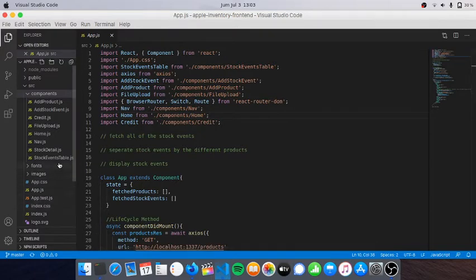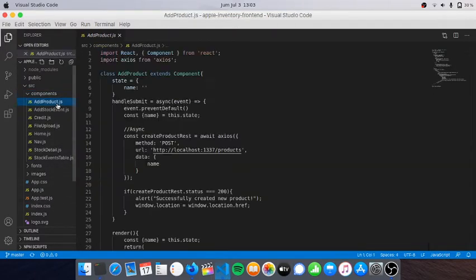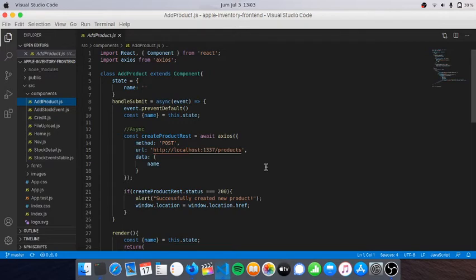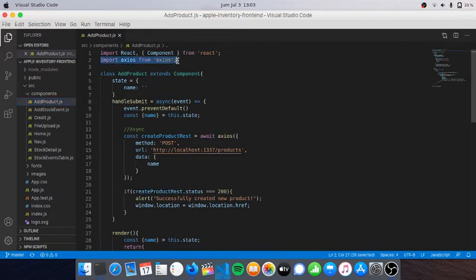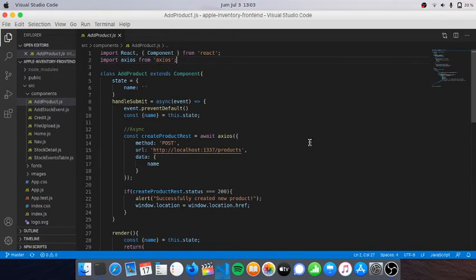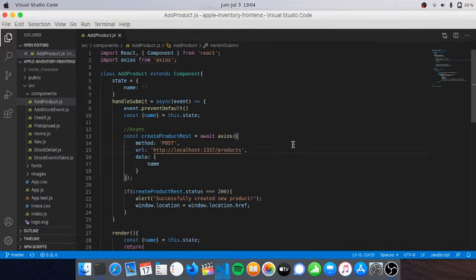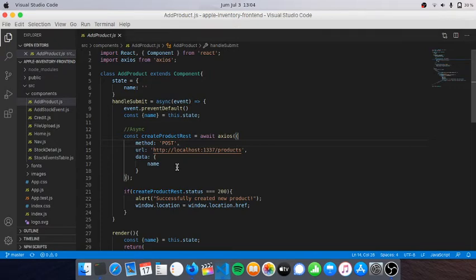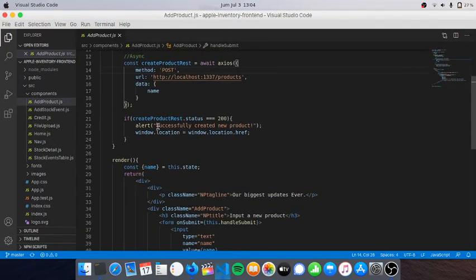That's how React Router DOM works briefly. Going to the components, I have add products here. In this project I use REST API instead of GraphQL, and I use Axios.